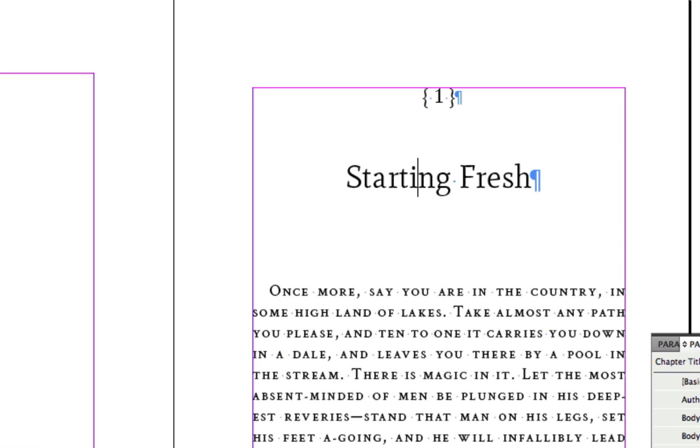Last week I formatted a novel for a client of mine, and he had 54 chapters. Yeah, that's a lot of chapters. So you can imagine doing all this stuff 54 times. It would take you a lot of time, and it's the kind of time that's not very enjoyable. You're doing the same thing over and over again.